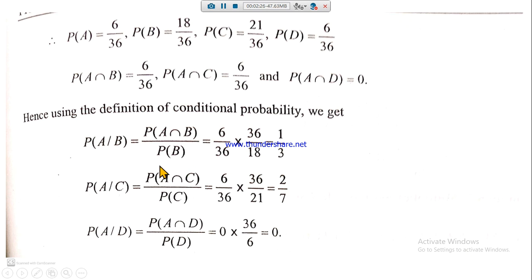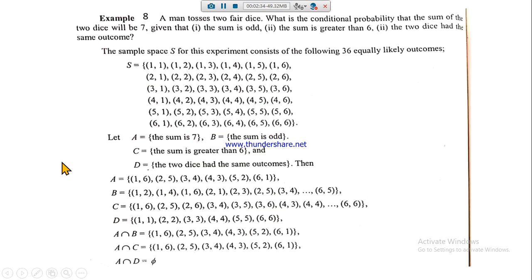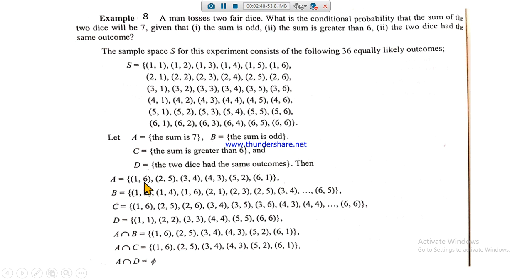Now look at the conditional probability formula: P(A|B) = P(A∩B) / P(B). We need to find the intersections. For A∩B: set A has sum seven and set B has odd sum — all entries of set A exist in set B, so A∩B equals set A.